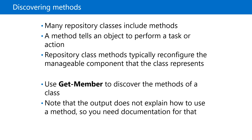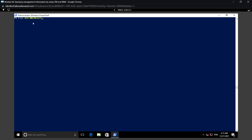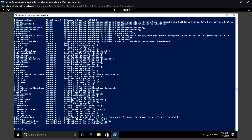For example: Get-WmiObject with class name Win32_Service, and using the Get-Member option we can get the available methods. This displays all the available methods. However, remember that not every class offers methods — some classes may not have methods at all, so it is not 100% guaranteed that every class will have methods.